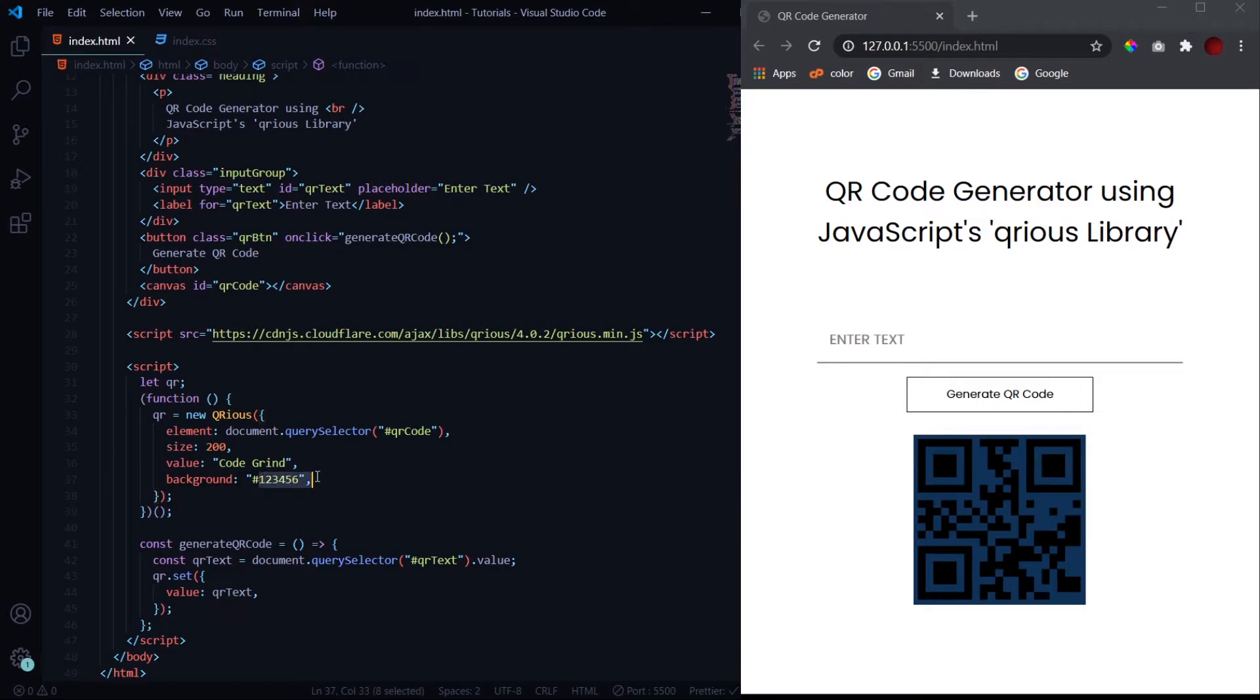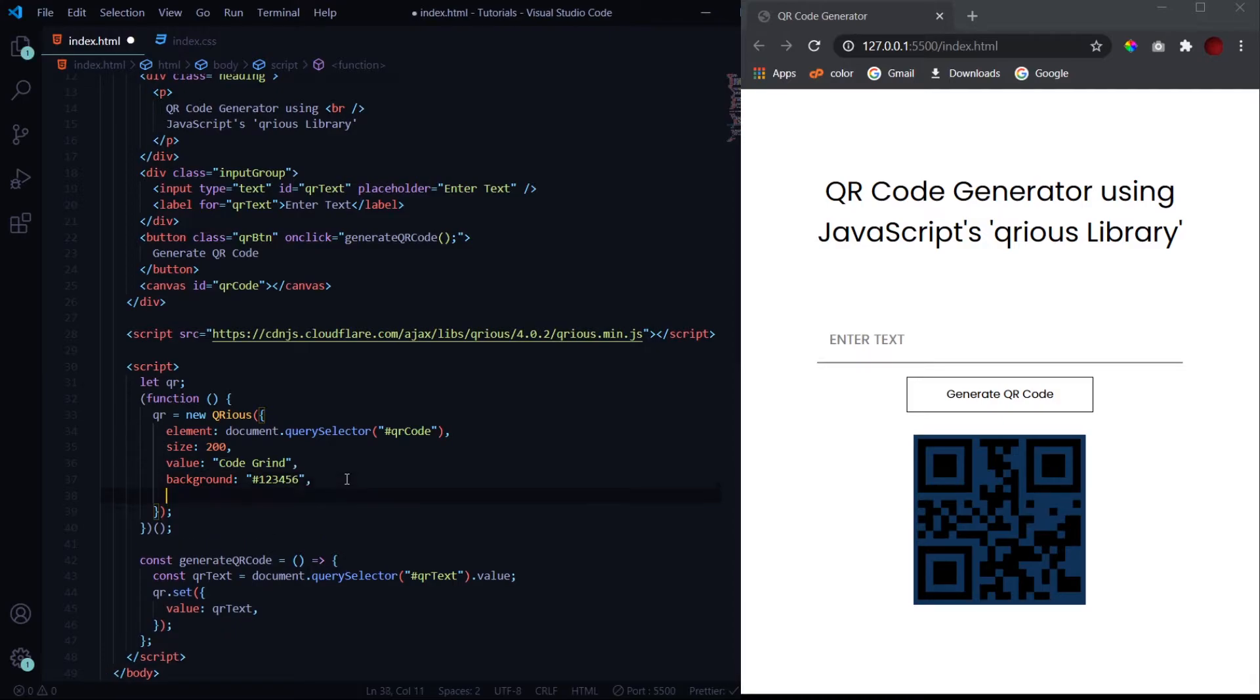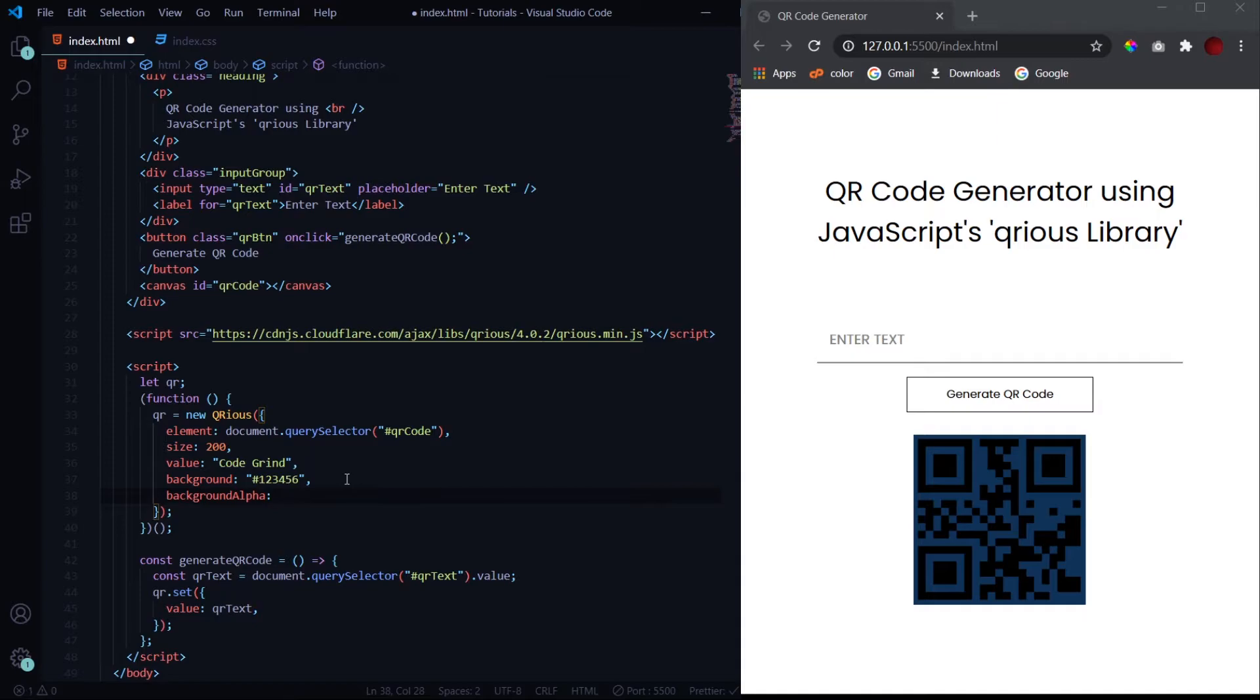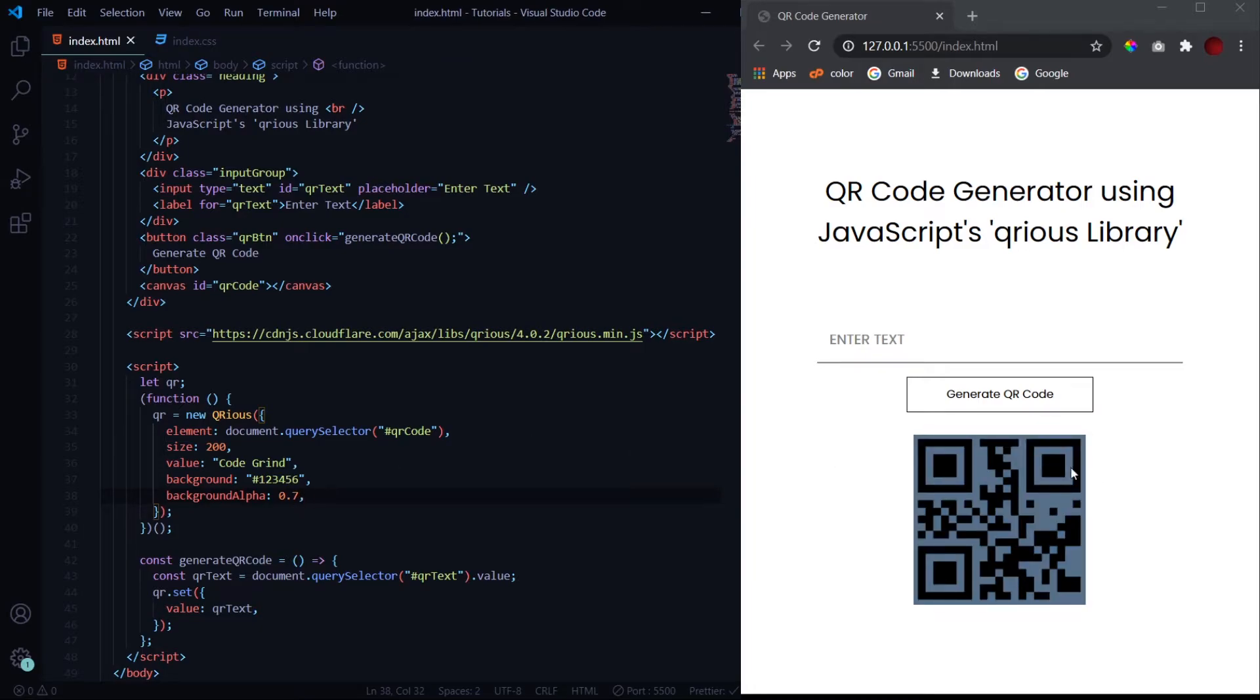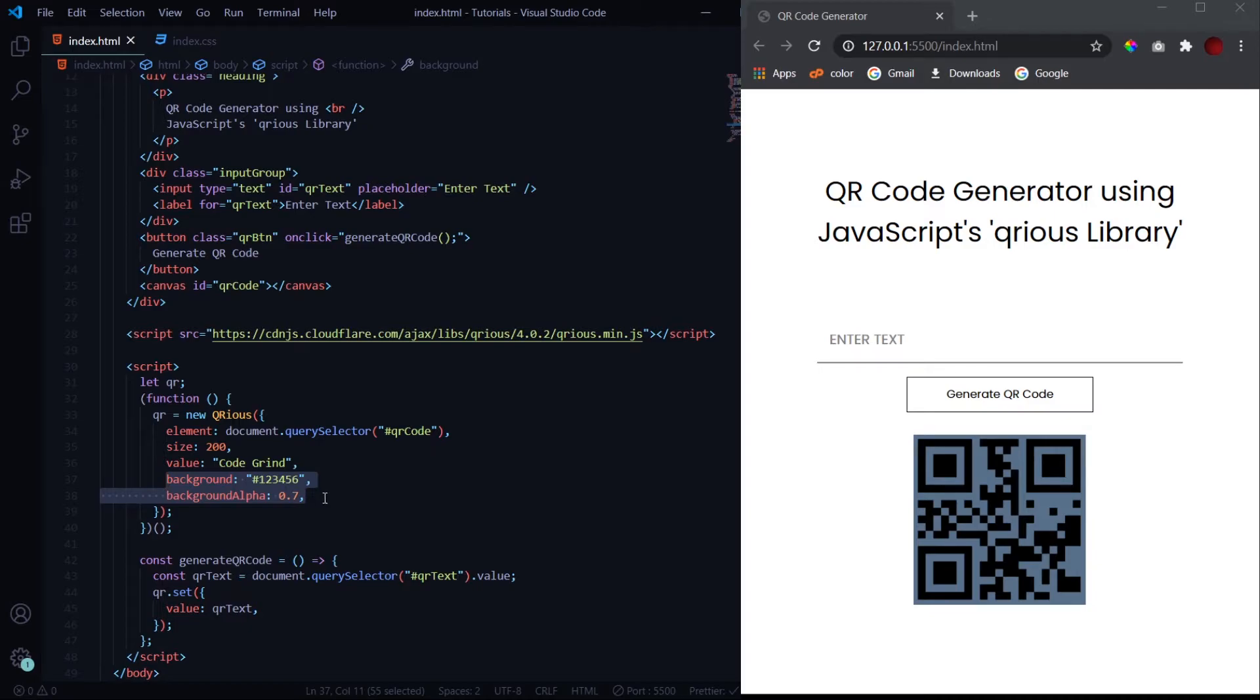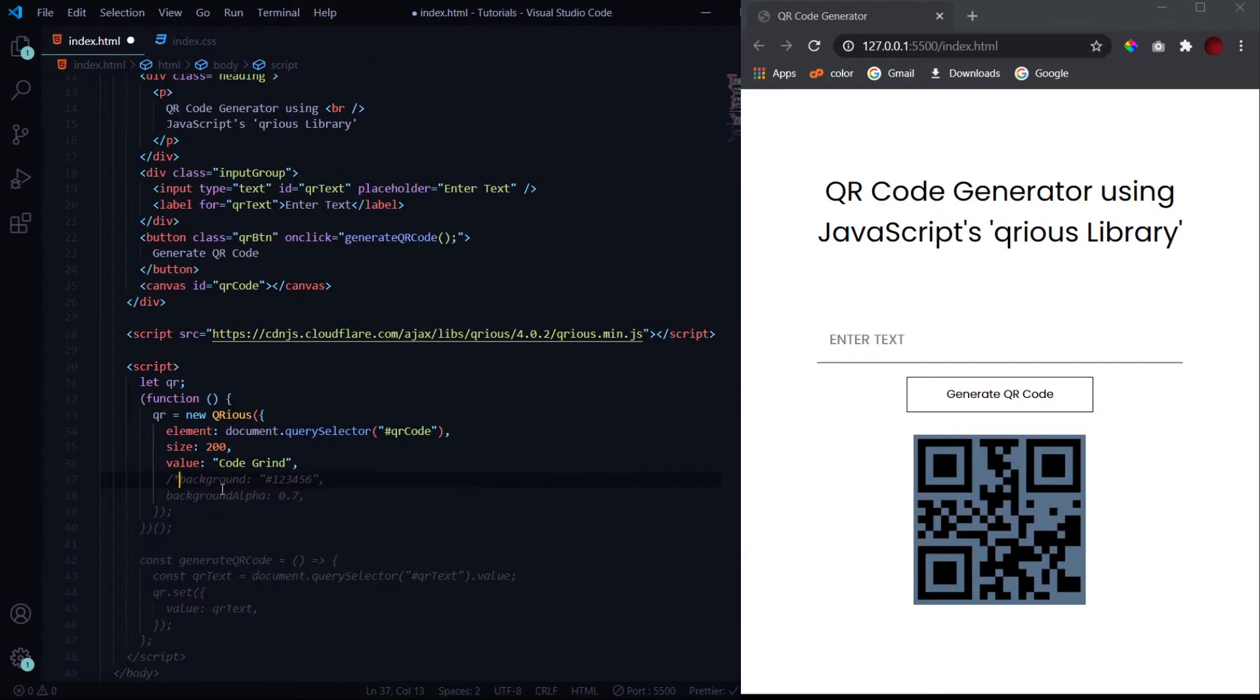Now if you want to change the opacity of this background color, then we have another property such as background alpha, and this will be a number like we enter in CSS. If I want it to be 0.7, hit save, and you can see the opacity has changed. So these two properties are what you can use to alter the background color of the QR code. I will simply comment that out.